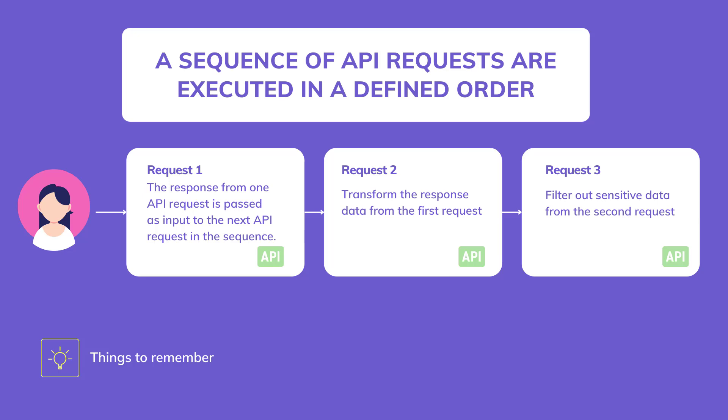Chaining requests can be useful when a client needs to execute a sequence of dependent API requests that must be executed in a specific order. In each step of the pipeline, we can transform or manipulate response data before passing it to the next step. This can be useful where data needs to be normalized, transformed, or where we filter out sensitive data before it is returned to the client.